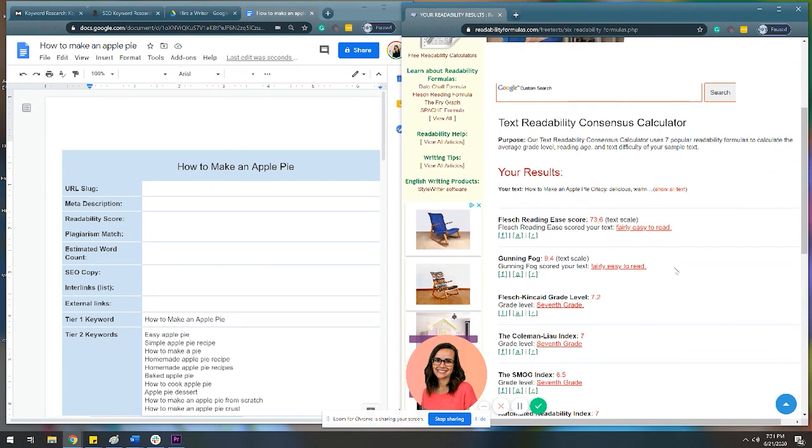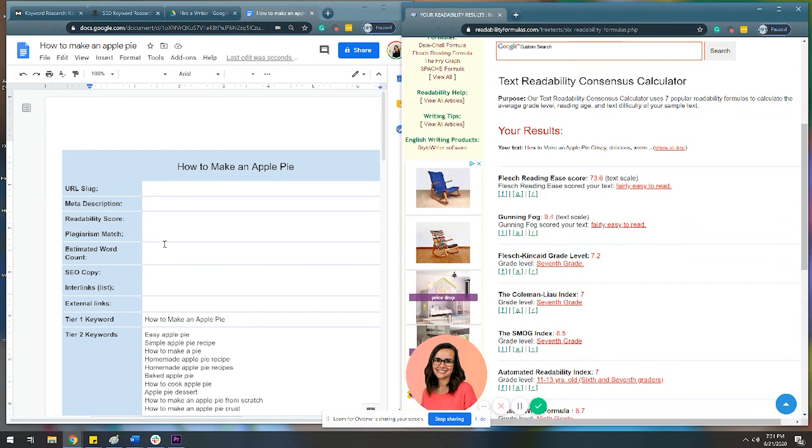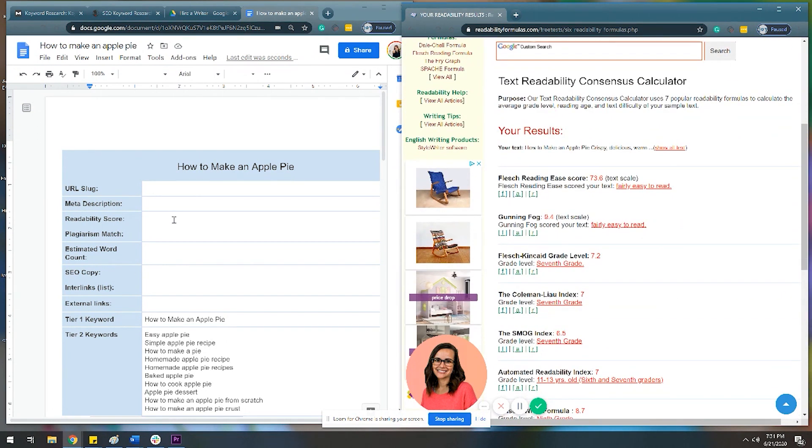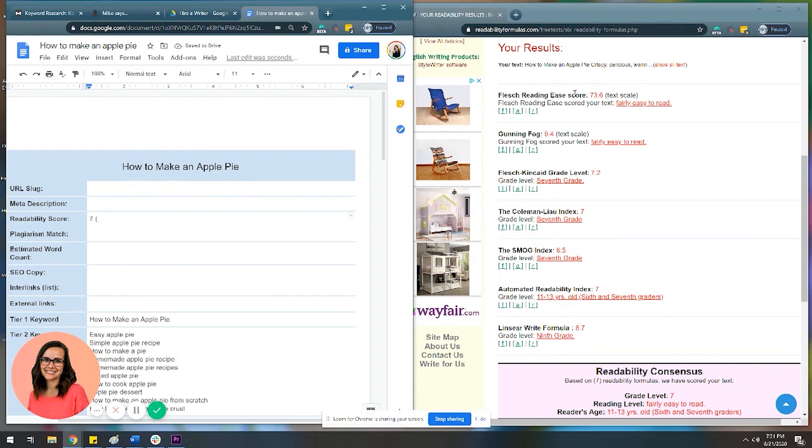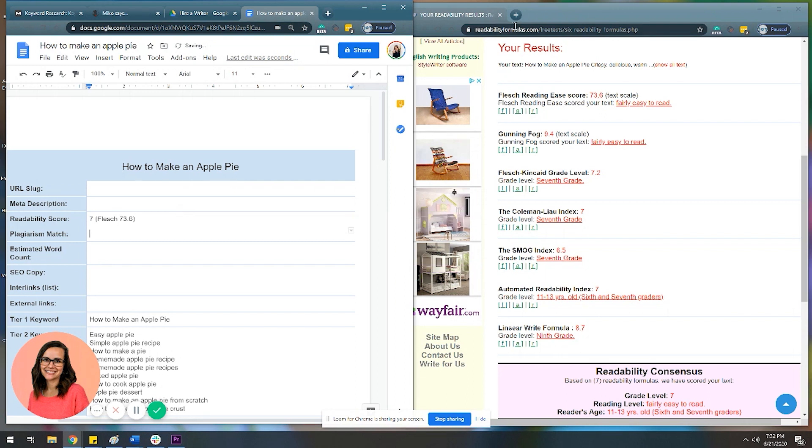I have Grammarly. I just don't like it. So this is beautiful. Grade level seven. That like never happens for me. That's like the best day of my life. Are you kidding? So then I would just put here that we scored a seven and then I always just include the Flesch score because Flesch is kind of an industry standard, obviously that we all use. A seventh grade, baby.